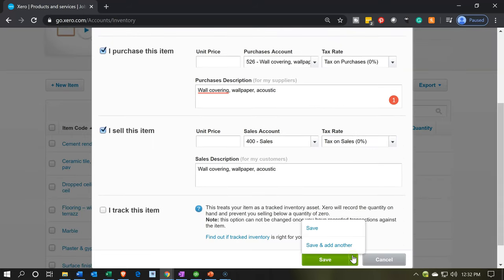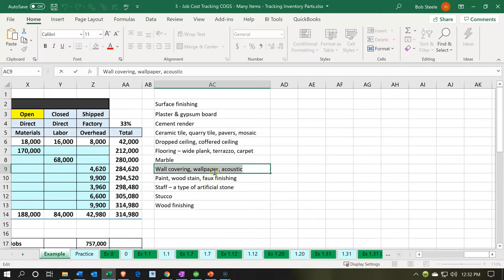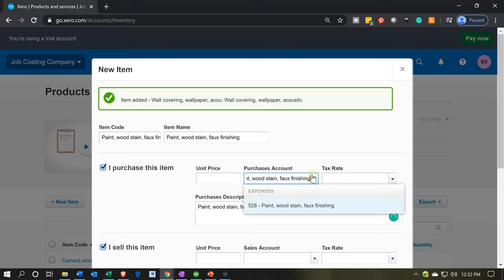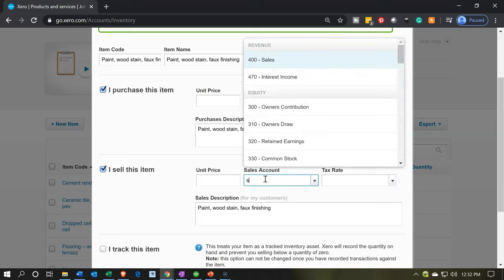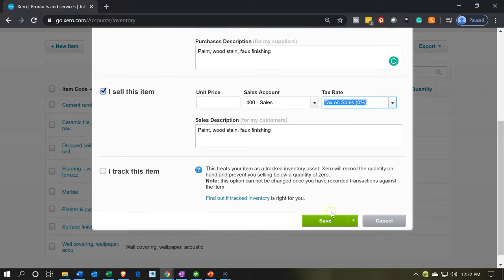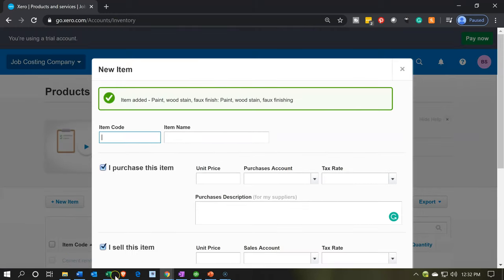Let's do it again — save and add another. Next is going to be the paint and wood stain. We're going to put that into the item code, the item name, and the purchase account, which is account 528. On the sales side, once again it's just going to be Sales. It's kind of the same every time on this side. Then we go to the dropdown — Save and Add Another.